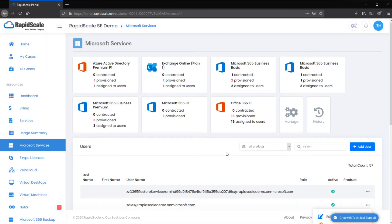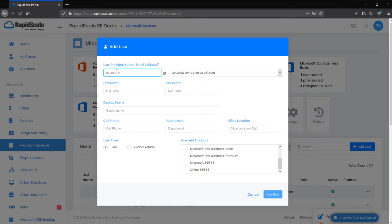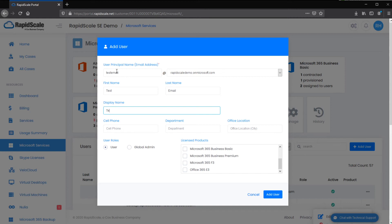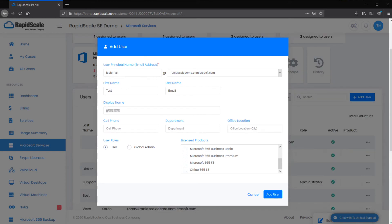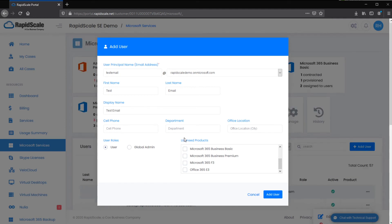You are also able to create new users. Select the Add User button and type in a username, first name, last name, and a display name. You are also able to provide more information such as the user's cell phone, department, and office location. This will create a base user in your Microsoft tenant; any additional configuration will need to be done in the Microsoft admin portal. Only users with administrator roles in the customer portal have the ability to add licensing, add users, and assign permissions.